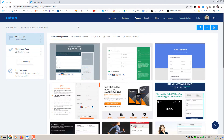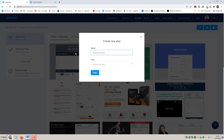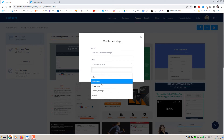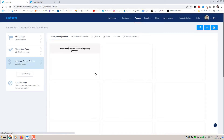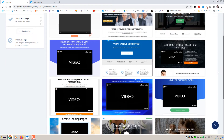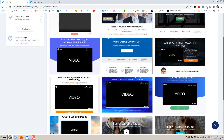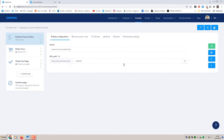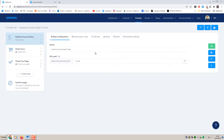We've got a checkout page and a thank you page, but we actually want a sales page to go ahead and market our course - put our VSL on, our copy, our headline etc. I'm going to click Create Step, name it System Course Sales Page, and in Type select Sales Page. We want to move this to the top because this is the first step in our funnel - they land on the sales page, get taken to the order form, and then get their delivery. We've got a bunch of different sales page templates here.